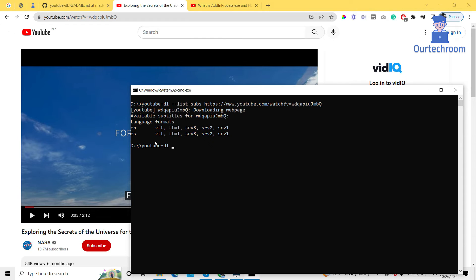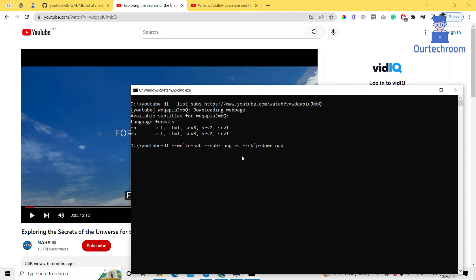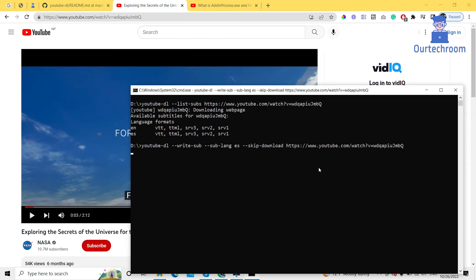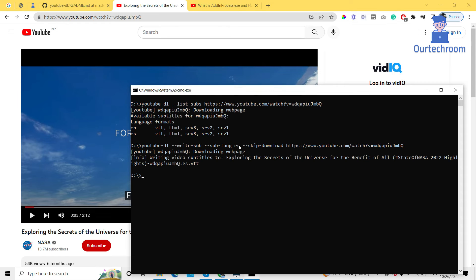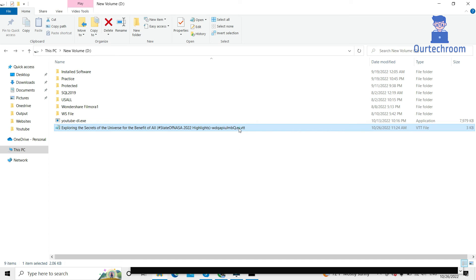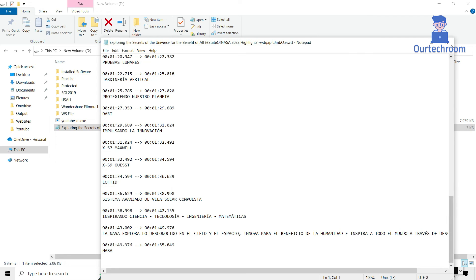So if we want to download in Spanish, type 'youtube-dl --sub-lang es --write-sub --skip-download', then come to the video, copy the URL, paste it here, and press Enter. This will only download the subtitle in Spanish language. Come to the path and we can see it generated only the Spanish language subtitle file. You can open and edit it to see all the subtitle content.